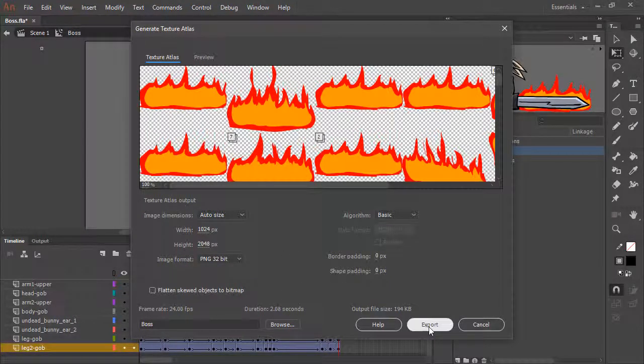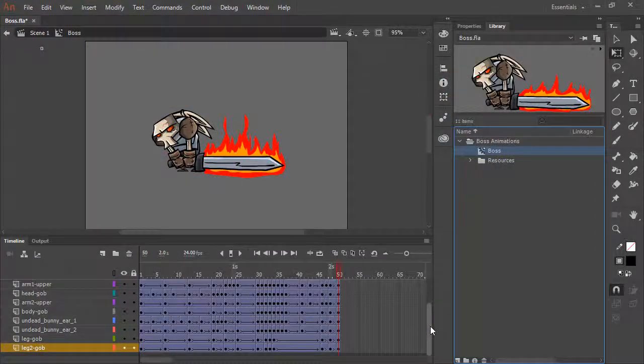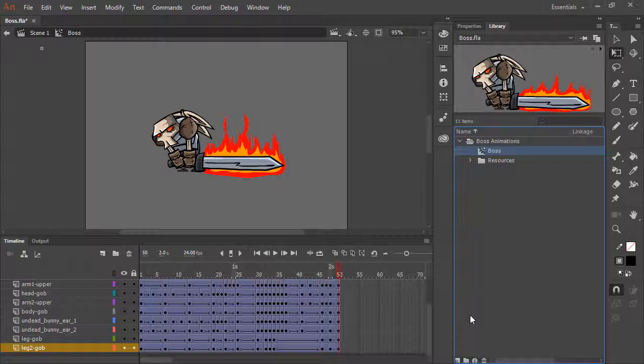Clicking export will export this for us. And the files for the texture atlas and sprite sheet will be exported in the same folder that the FLA exists within.